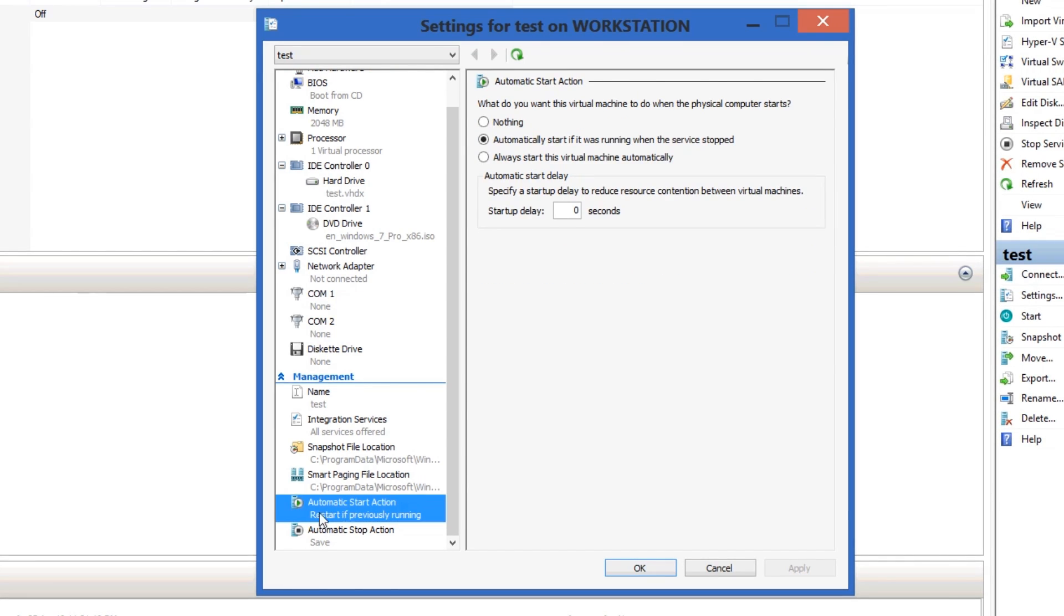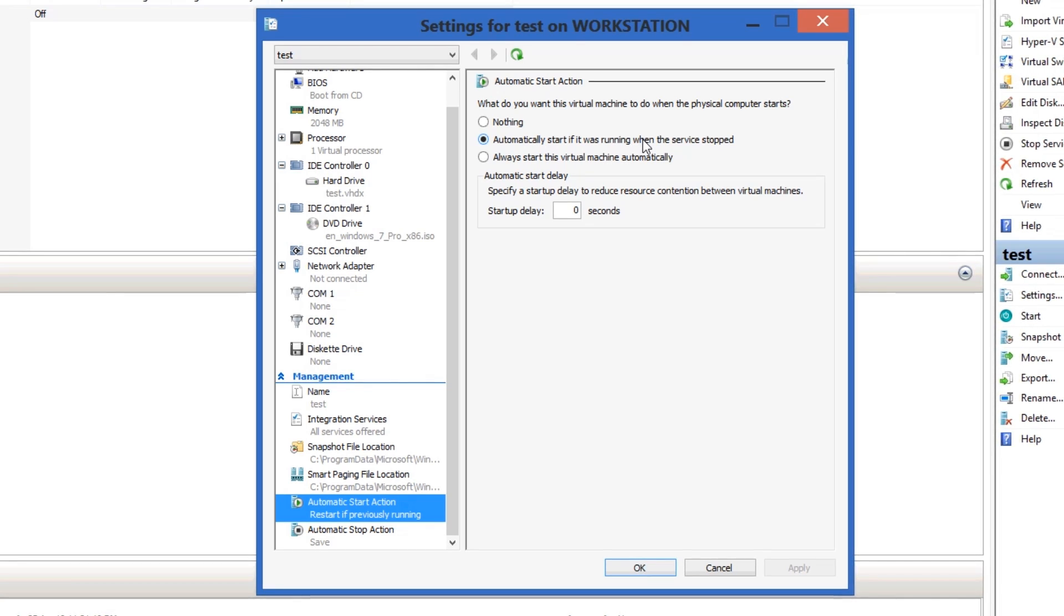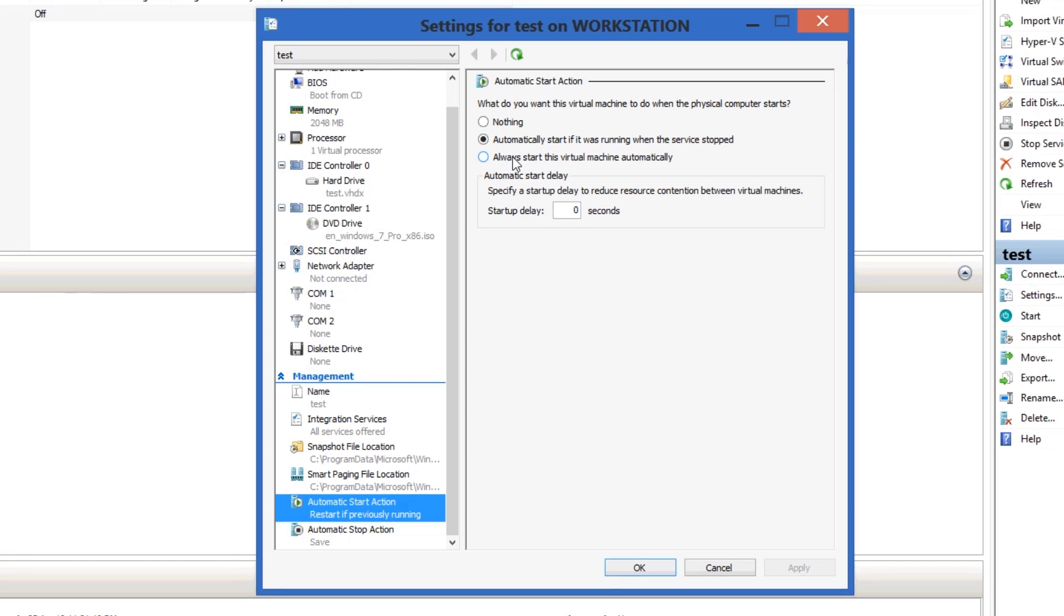So, let's go into Automatic Start action. What do you want it to do when you turn on the computer? Nothing, which obviously does nothing. Automatic Start means whenever you turn on your computer, this machine will automatically start. If it was running, that's what it's set on now, those are your options.